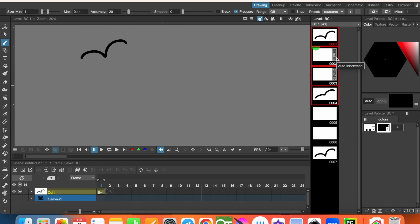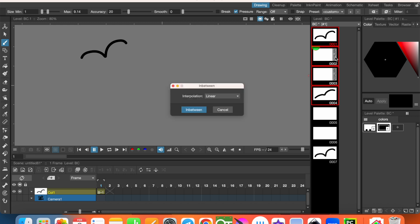You will see a vertical strip labeled in between. Click on that and choose interpolation mode. Let's choose linear and click in between.